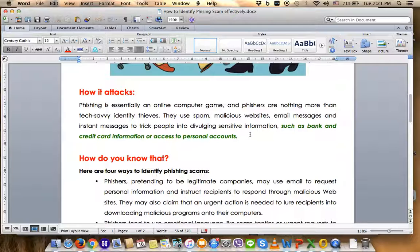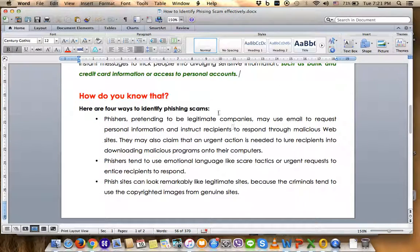The sensitive information targeted includes credit card information, bank information, and access to personal accounts. We can define several ways to identify a phishing scam.